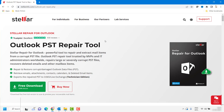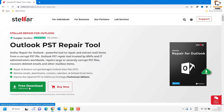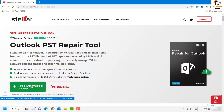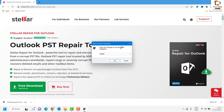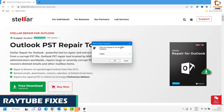As soon as you go to the website it will take you to the home page. To download the software you will have to click on Free Download. As soon as you click on Free Download it will download the executable file. Once the download is complete you may double click on the executable file.